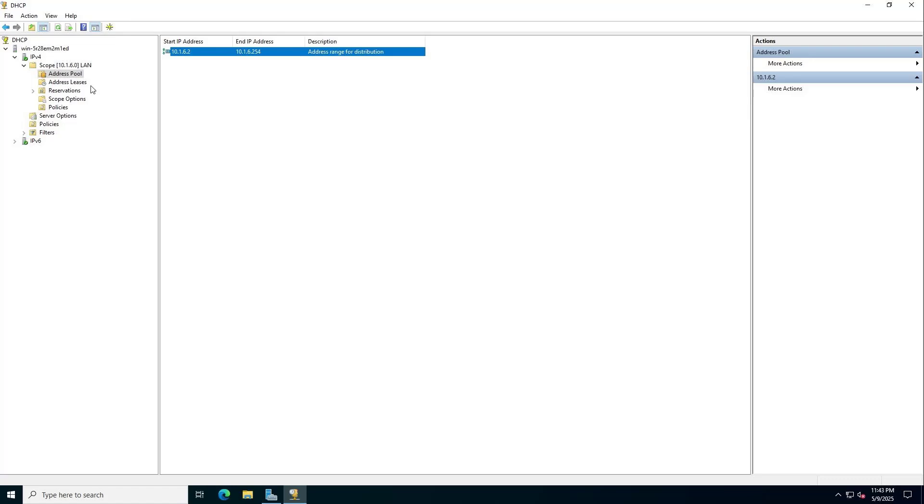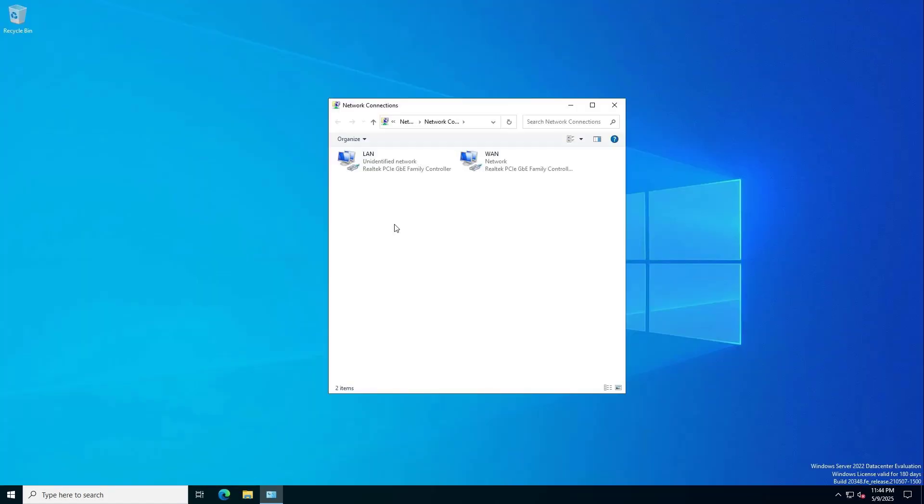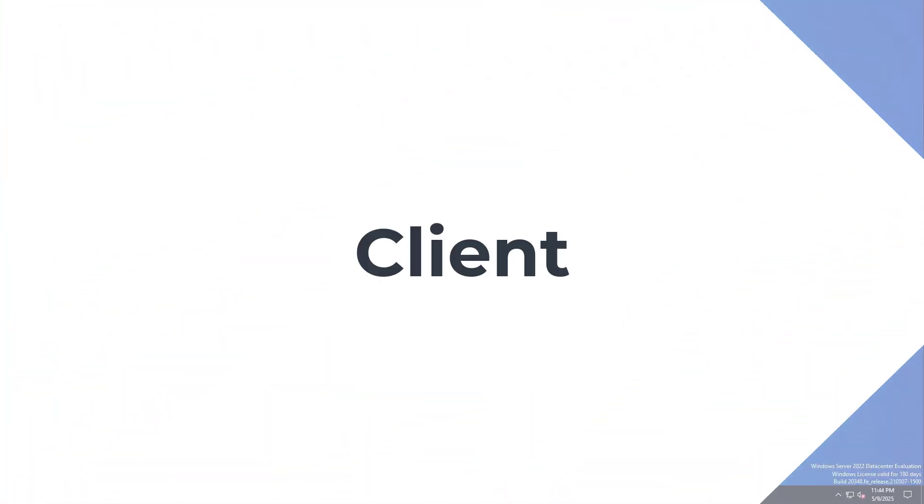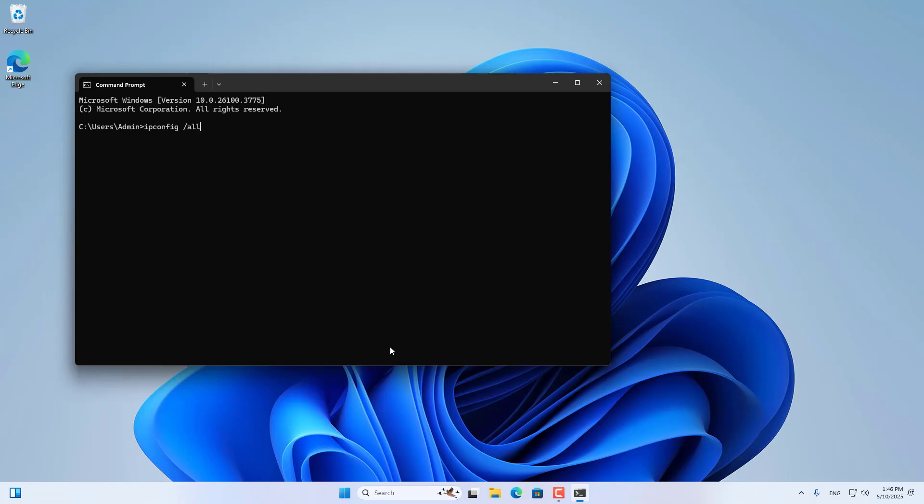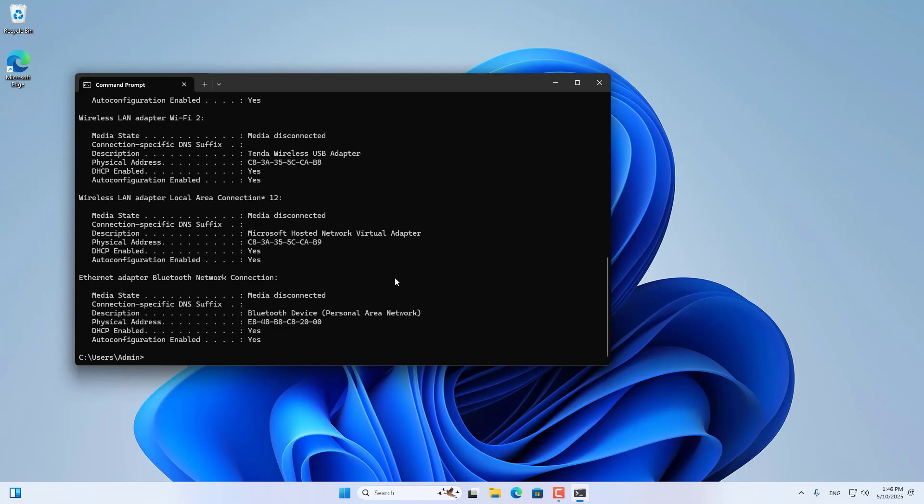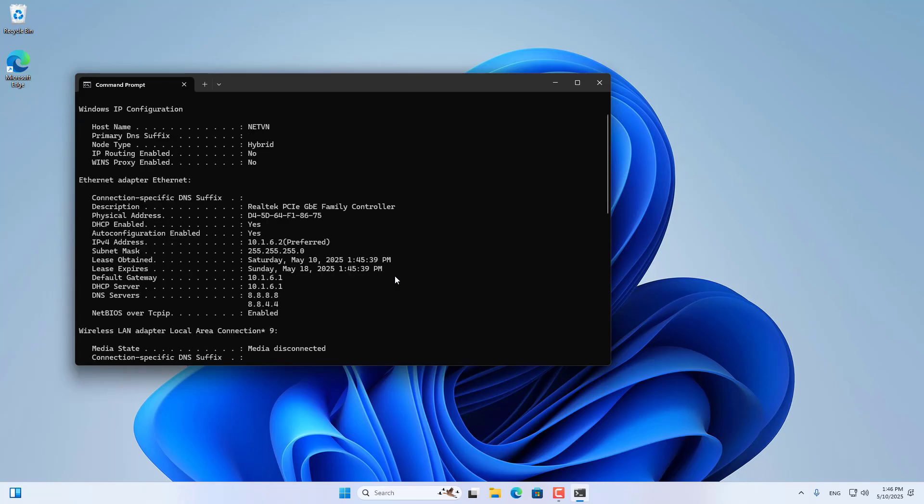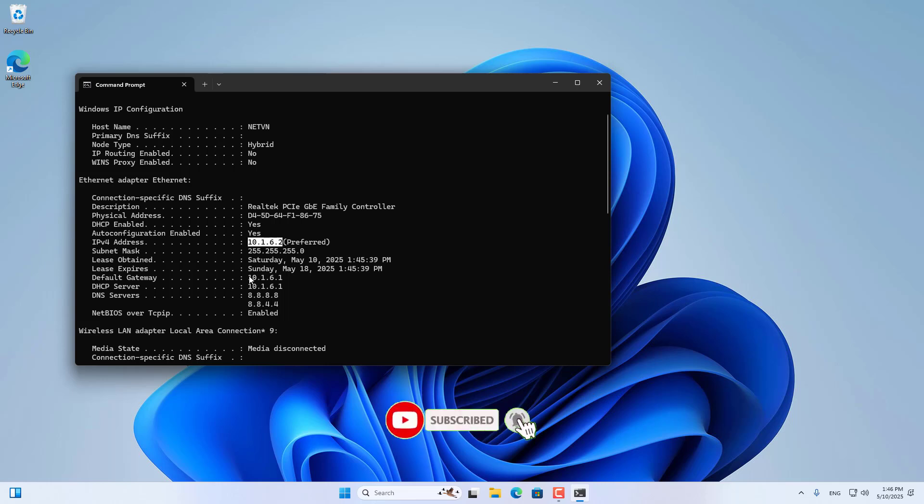I connect the internal network interface to the switch to share the internet connection to multiple devices. These are the steps to use Windows Server as a powerful router. Thanks for watching, don't forget to like and subscribe.